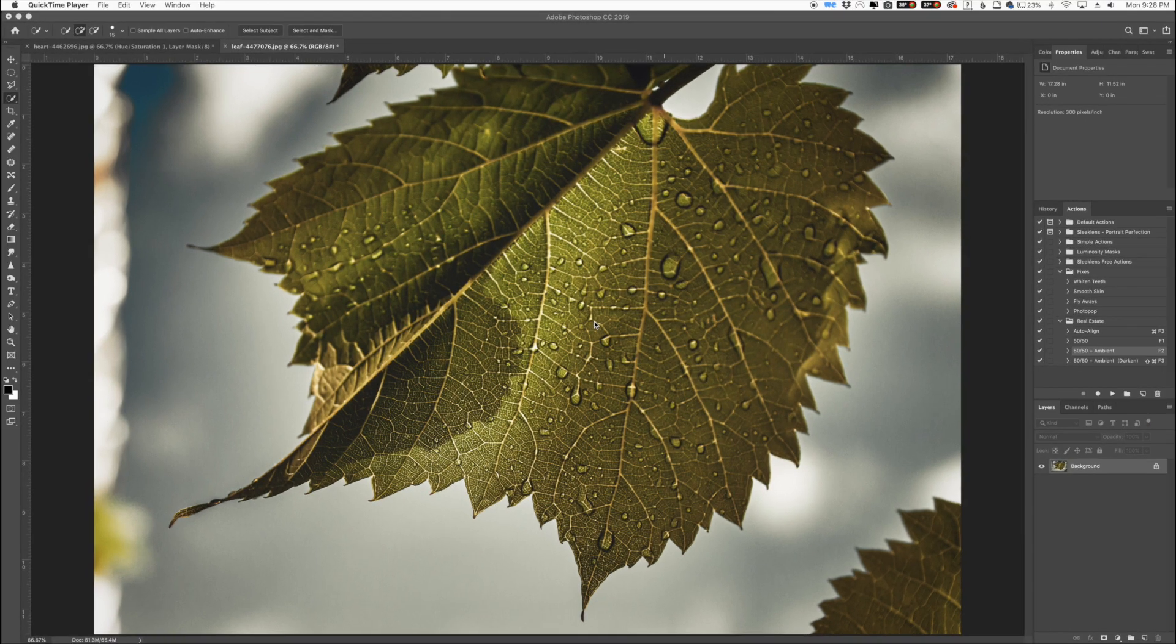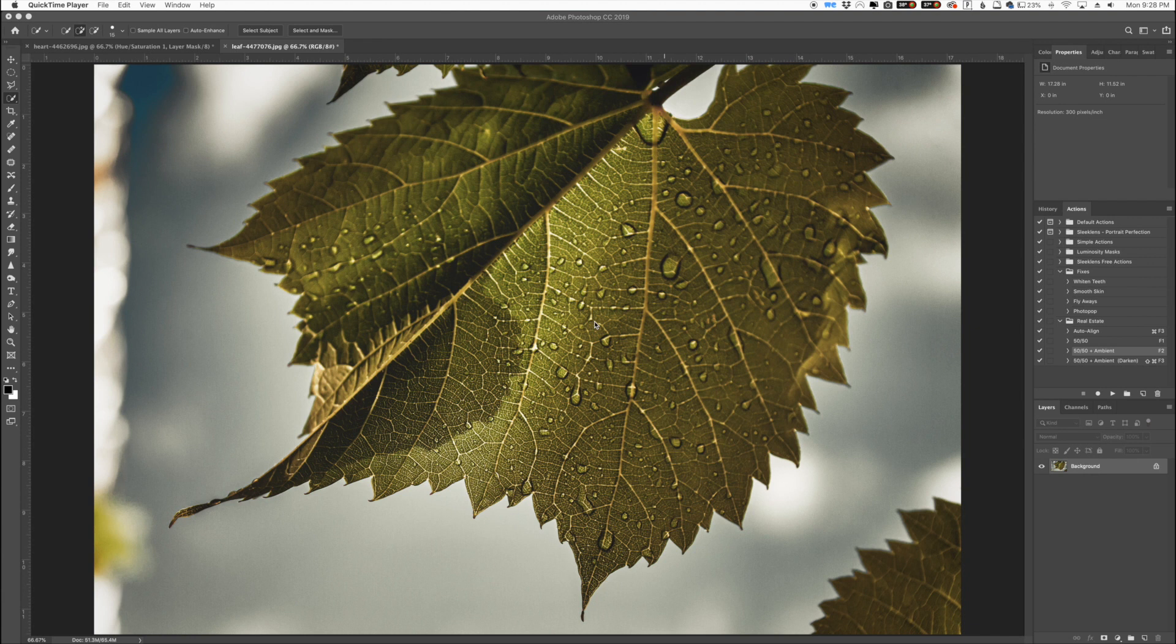Hey everyone this is Jordan from SleekLens.com and in this video I'm going to talk about a Photoshop basic that a lot of people kind of use but kind of don't. They use other different tools in Photoshop to kind of achieve this specific effect.